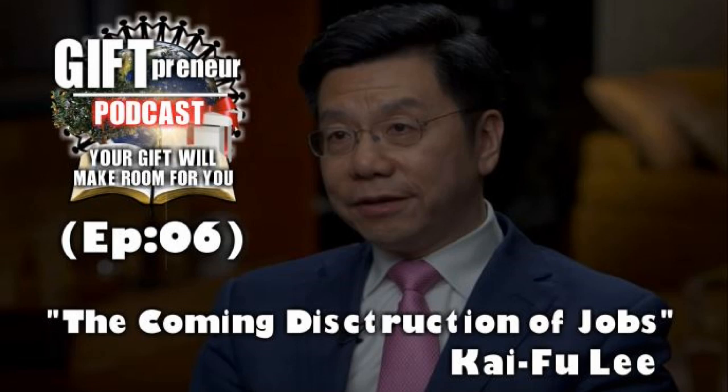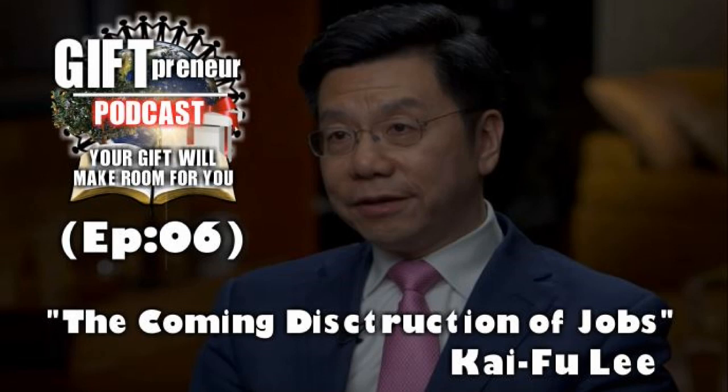I want to share with you an interview done by a billionaire investor by the name of Kai-Fu Lee. He's a best-selling author and I came across him about a year or two ago because I like to study trends. The best way to predict the future is to see who is attempting to create a future and disrupt the current paradigm. Part of Giftpreneur is to help people understand that there are already things in play that will shake up your world.